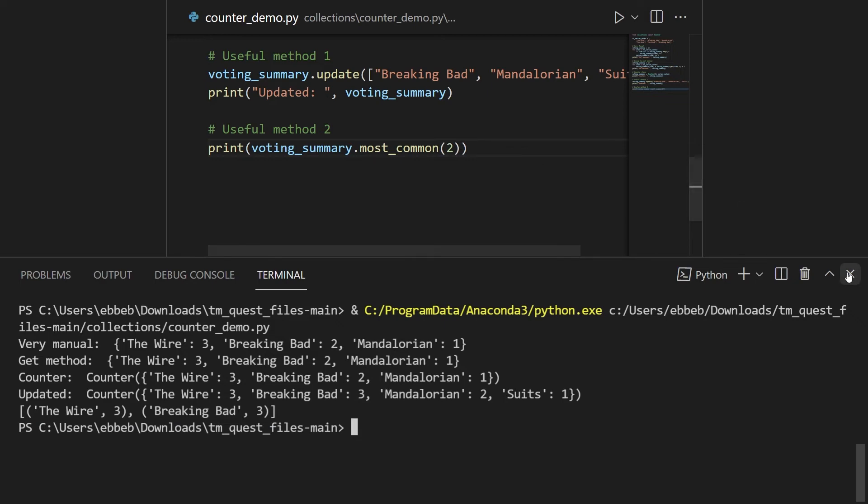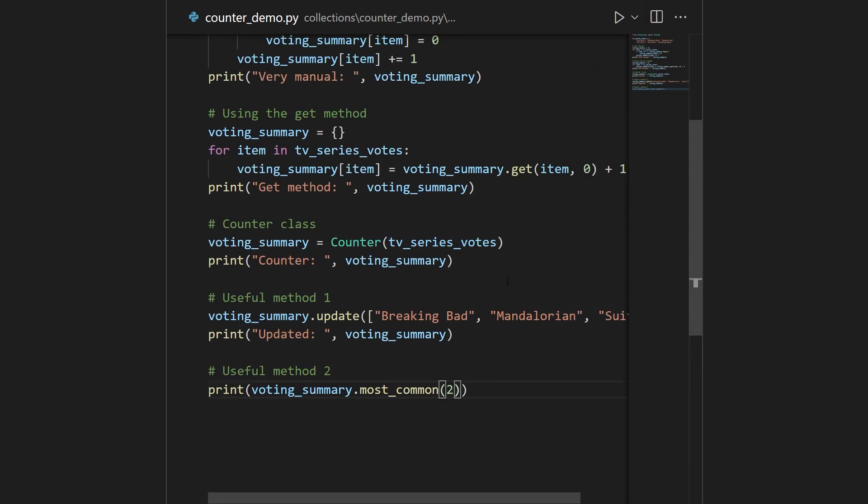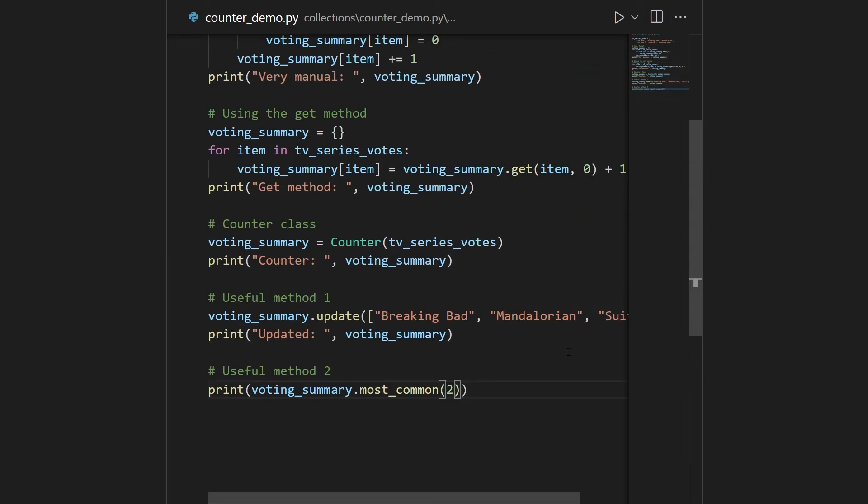So if you look back on top here, say you didn't implement a counter, you implemented basic dictionaries, you need to write more code for updating, you need to write more code for finding the most common ones. So the counter class really provides you with some nice methods.